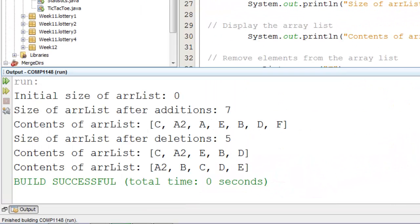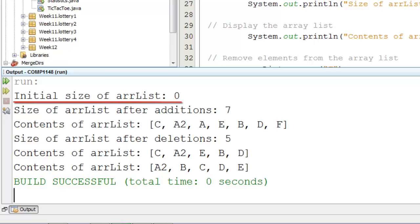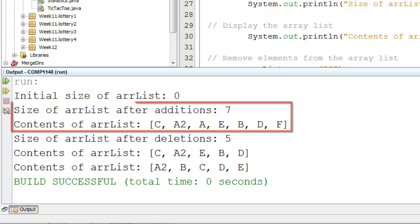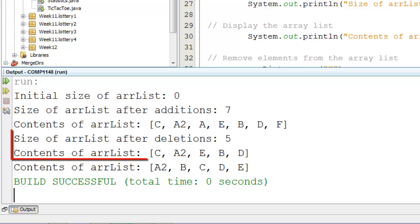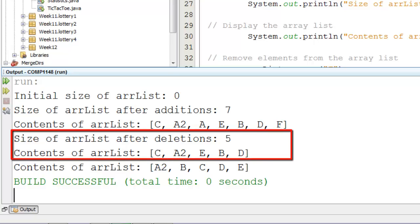As you can see from the item at the bottom, it's now all sorted into the correct order. We have an initial size of 0. We added 7 items. After deleting 2 items we had 5 items. The 5 in the array list shown here.